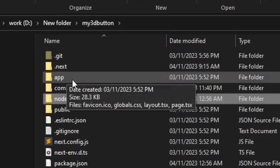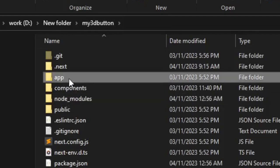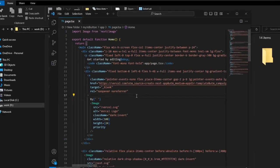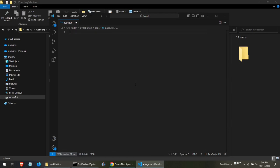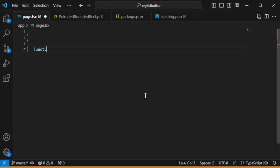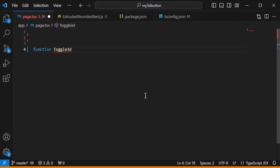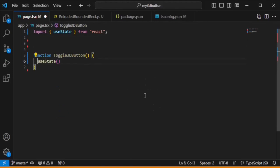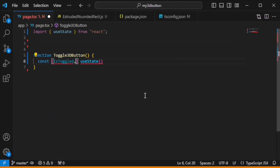Now open the app folder and inside it open the page.tsx file. Delete all its content and start writing the code here. Let's begin by creating a function Toggle3DButton. Inside this function, we will create state for our toggle button using useState, stored in a constant isToggled. When the toggle button is toggled, the new state will be stored in the isToggled variable.